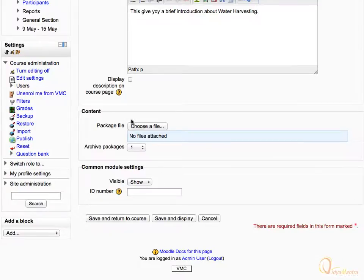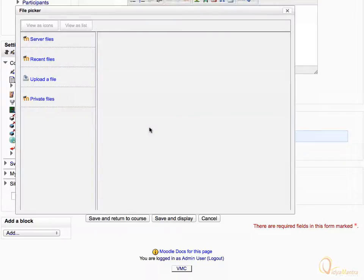Scroll down. In the content area, click Choose a file. In the file picker, click Upload a file.